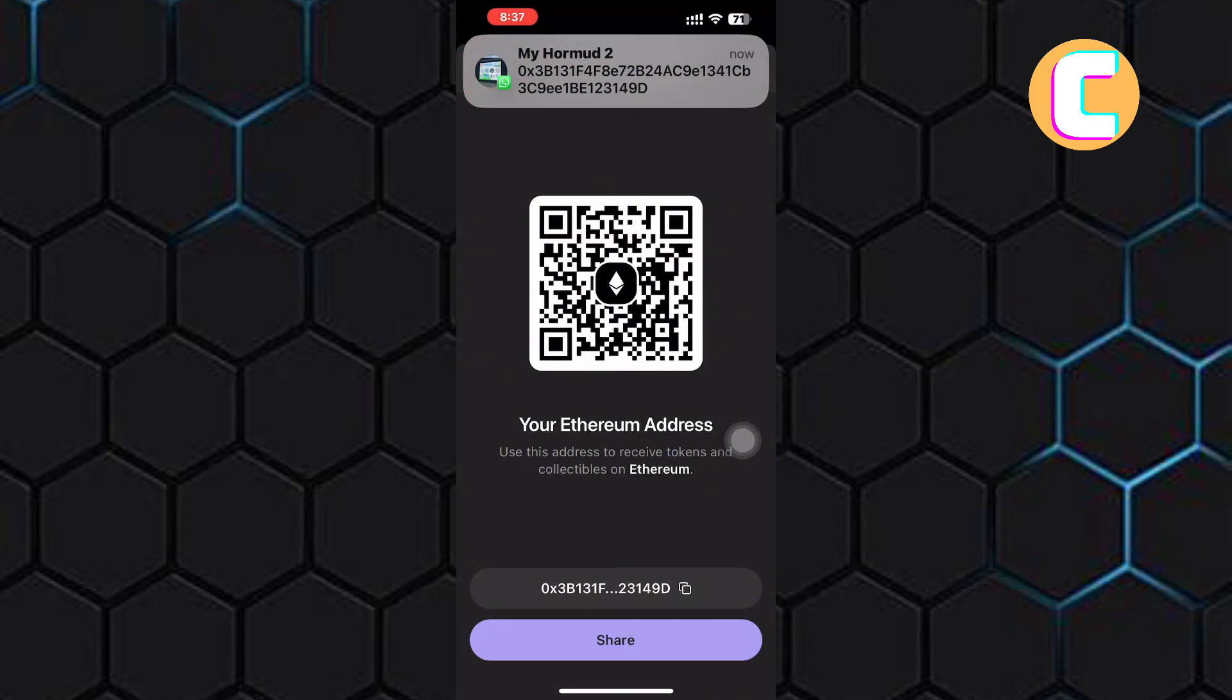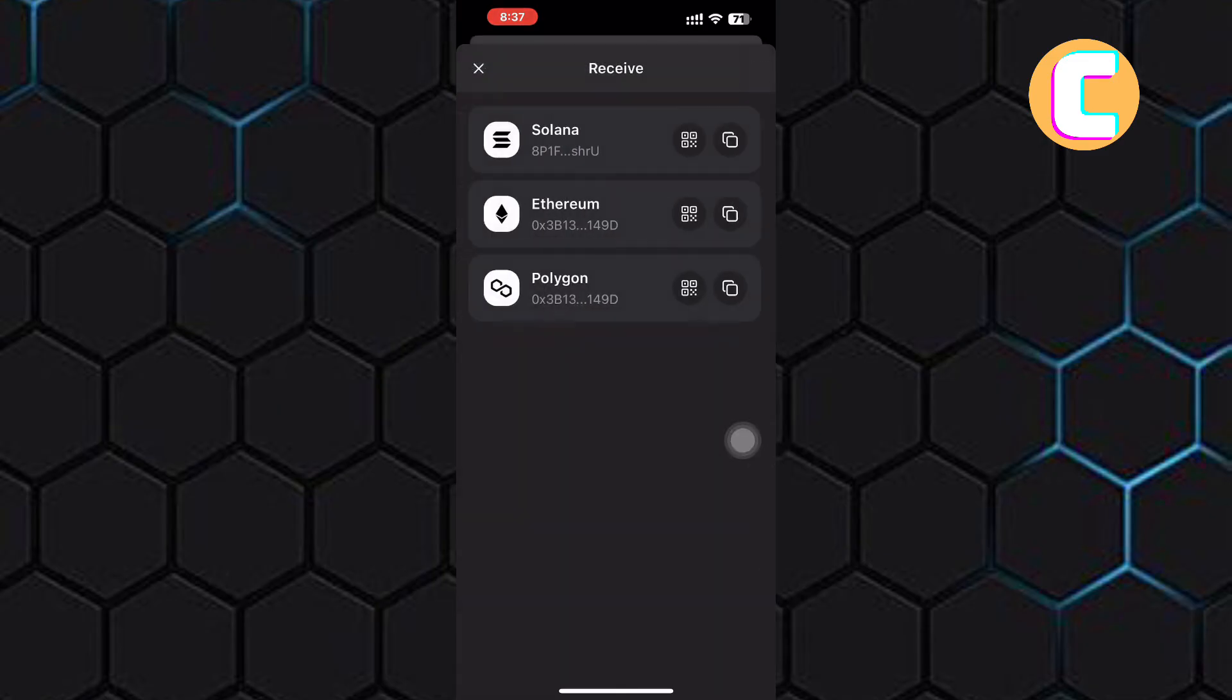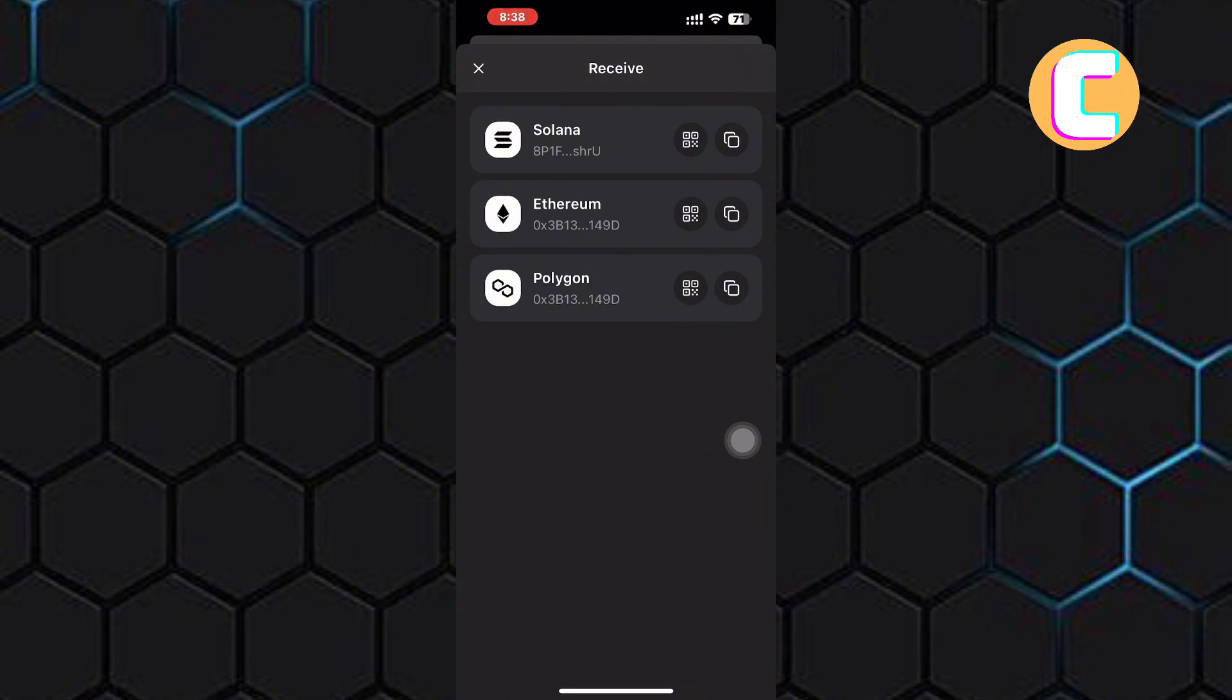This means each token has its own separate address you have to copy and share with the person sending you the token. So, be careful and make sure you share the right address for the right token to avoid ending up losing your tokens. That is how to get your phantom wallet address.